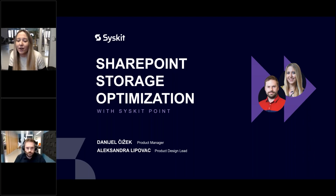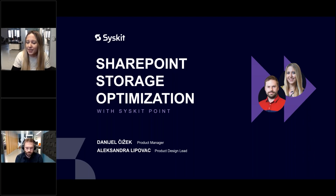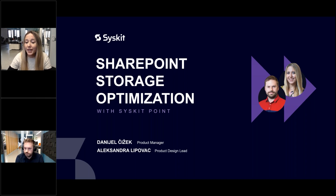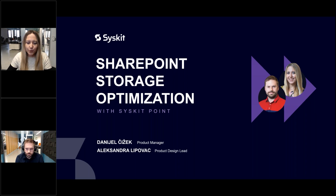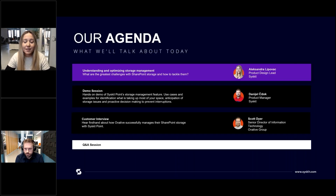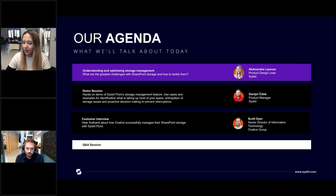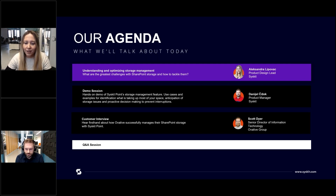Thanks for joining us today for our live product session on optimizing SharePoint storage. Today we'll be taking a closer look at how you can actually make the most of it. My name is Alexandra, and I'm a product design lead here at Syskit. Today I will be joined by Daniel, our product manager, and we are also joined by one of our dear clients, Scott Dyer, a senior director of IT at the OVAD group.